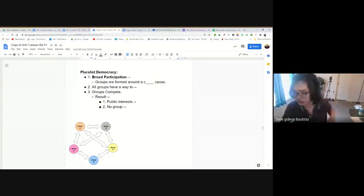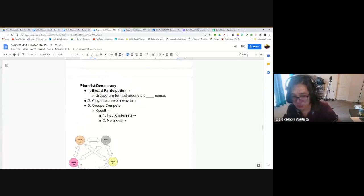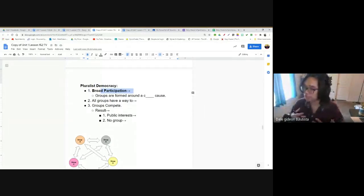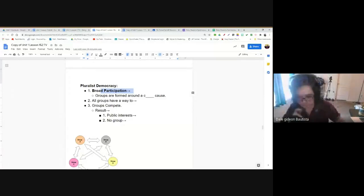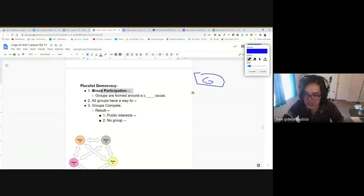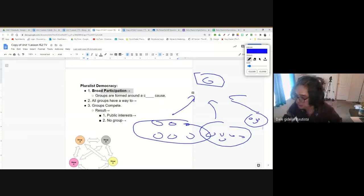Another model is pluralist democracy, which is very similar to participatory. It also calls for broad participation, but the key distinction is that instead of participating as an individual, you influence government as a group. So pluralist democracy involves broad participation by groups. Instead of trying to influence government by yourself, pluralist democracy says all groups have a way to influence their government and the decisions or policies it makes.